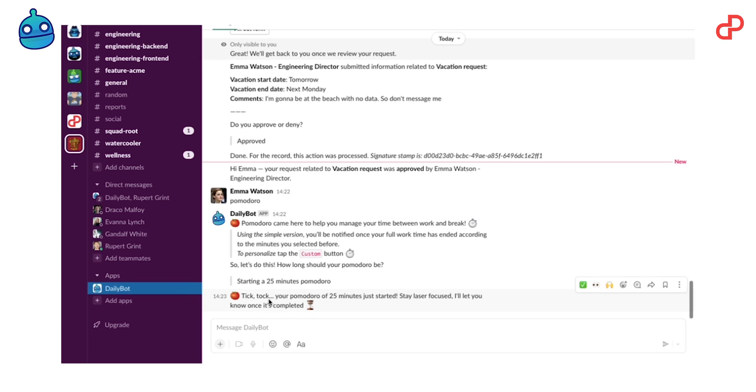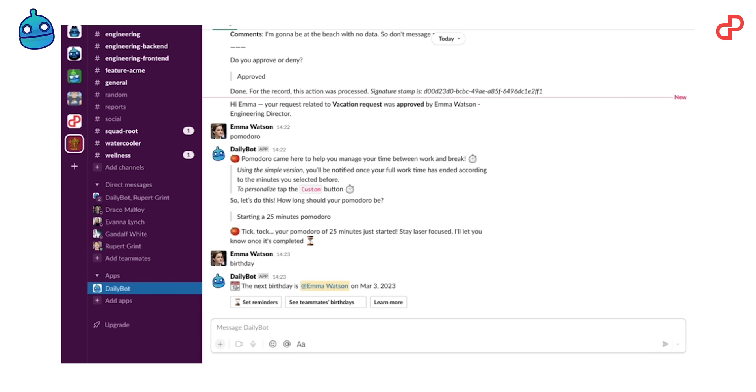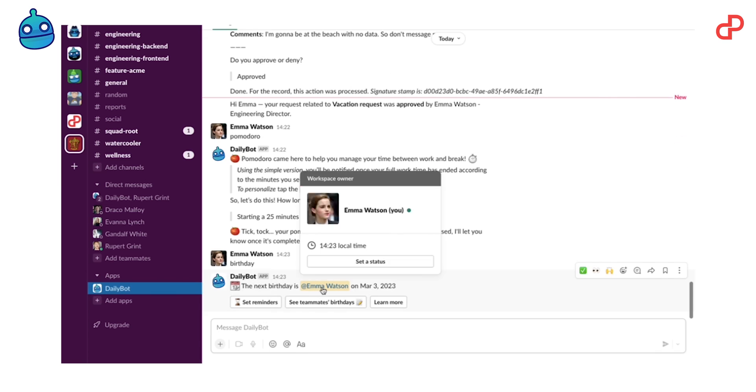DailyBot will notify you when the time is up. That's it. Or you can type birthday, and DailyBot will show you the next birthday. That's how easy it is.